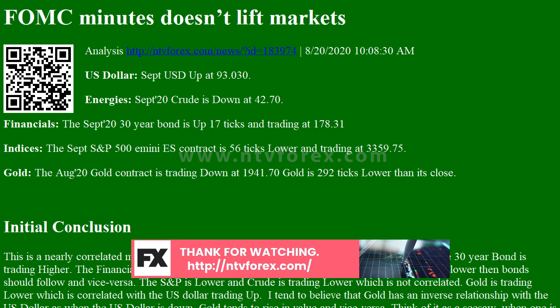Initial Conclusion: this is a nearly correlated market. The dollar is up and crude is down, which is normal, and the 30-year bond is trading higher. The financials should always correlate with the US dollar such that if the dollar is lower, then bonds should follow, and vice versa. The S&P is lower and crude is trading lower, which is not correlated.